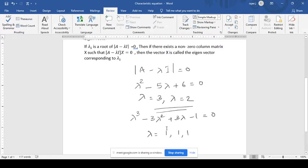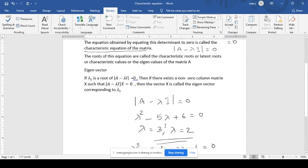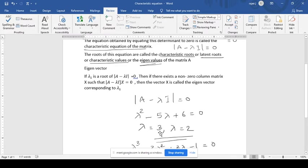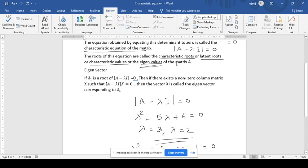Those values are called the characteristic values. The roots of this equation are called characteristic values, or eigenvalues, or latent roots, or characteristic roots. But generally we call them eigenvalues — that is the commonly used term. So that is the concept of eigenvalues.